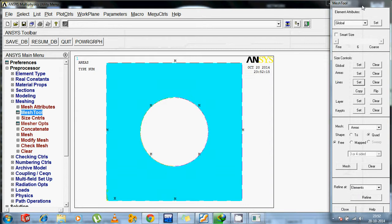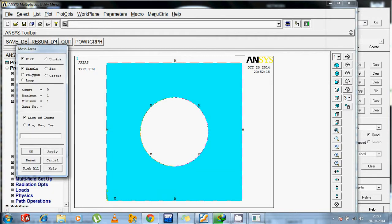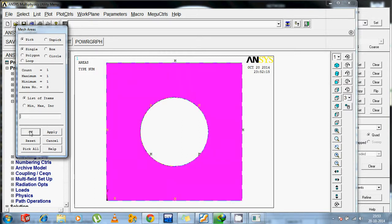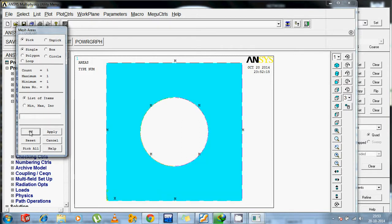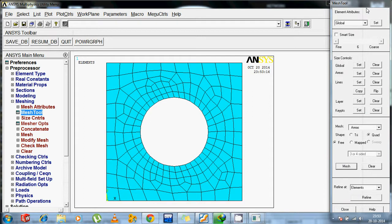Now we come for the meshing part with the areas. So click on meshing. Select area and then click ok. Meshing is in front of you and it looks nice.